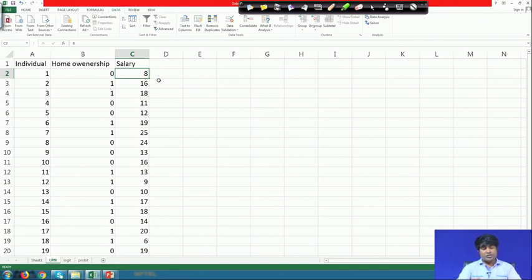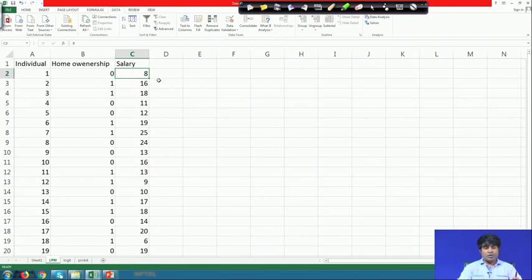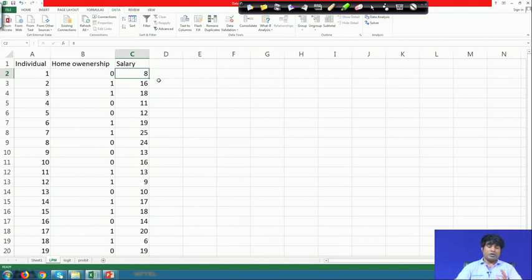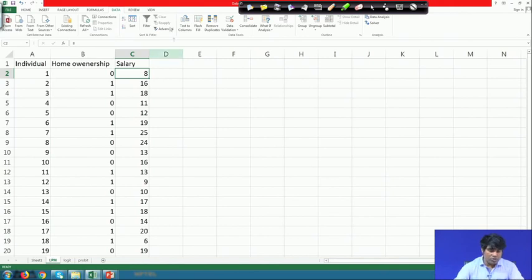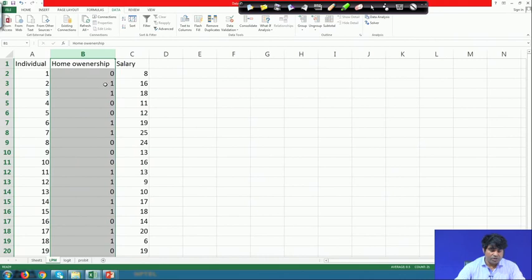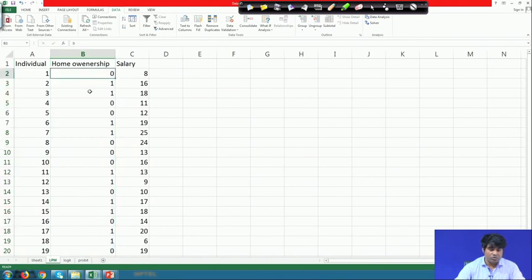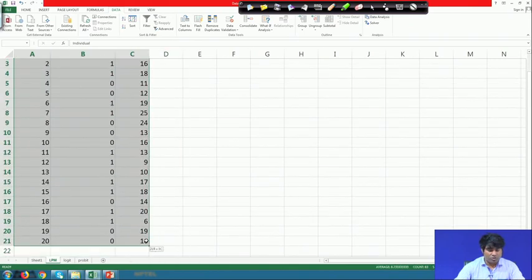The salary figures are in lakhs per annum. We want to know whether salary is a useful component to decide whether to have an owned house or stay in a rented house. Likewise, we have 20 individuals. The salary structure is the independent variable, and having or not having a house — staying in an owned or rented house — is the dependent variable, transformed to 0 or 1. After doing this transformation, we transfer the data into a structured form and go for estimation.